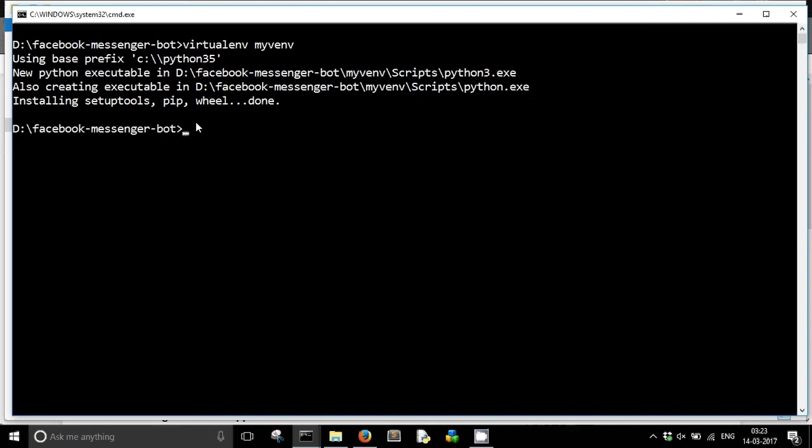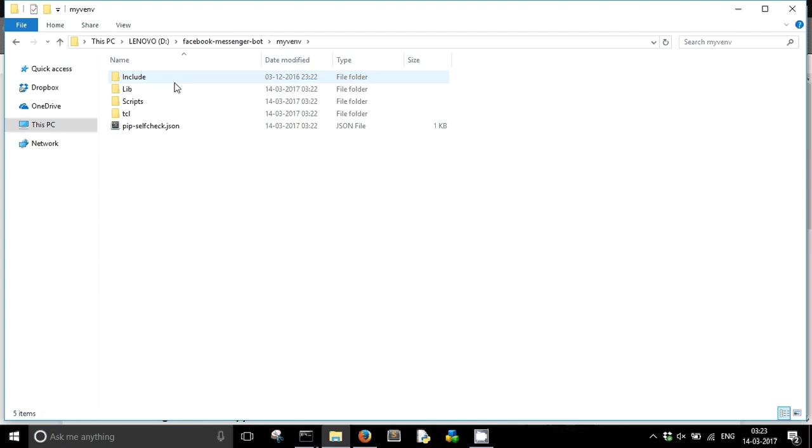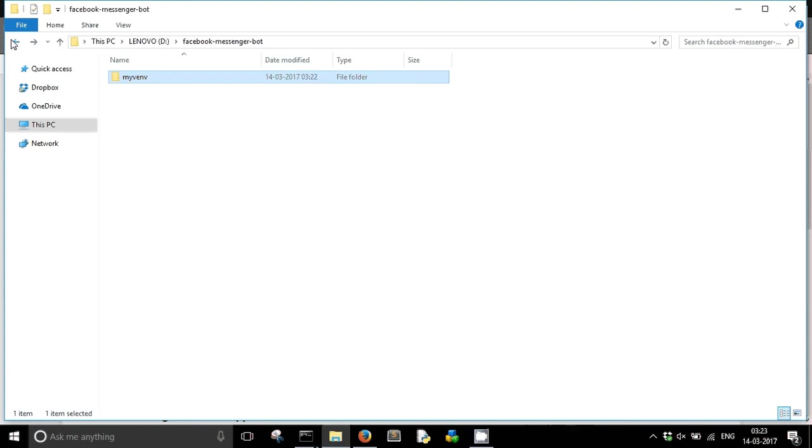My virtual environment has been created. As you can see here in the directory, myvenv has been created. You can see it contains another isolated environment which contains all the necessary Python executables.